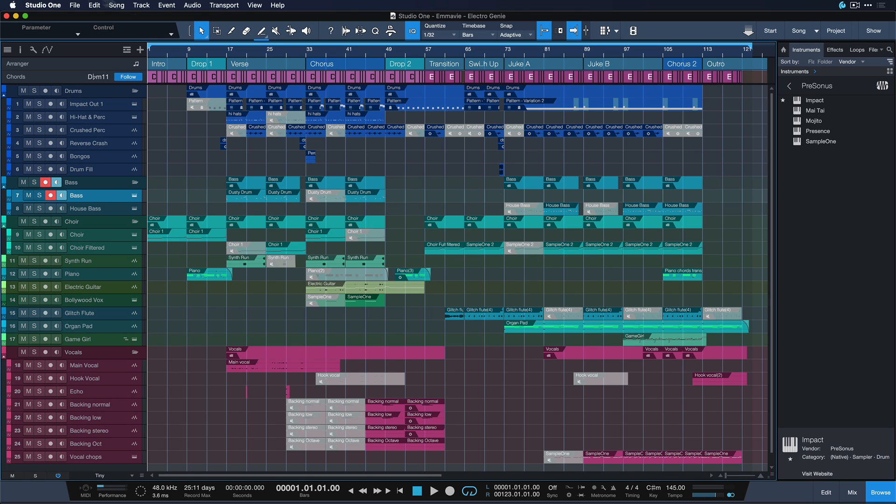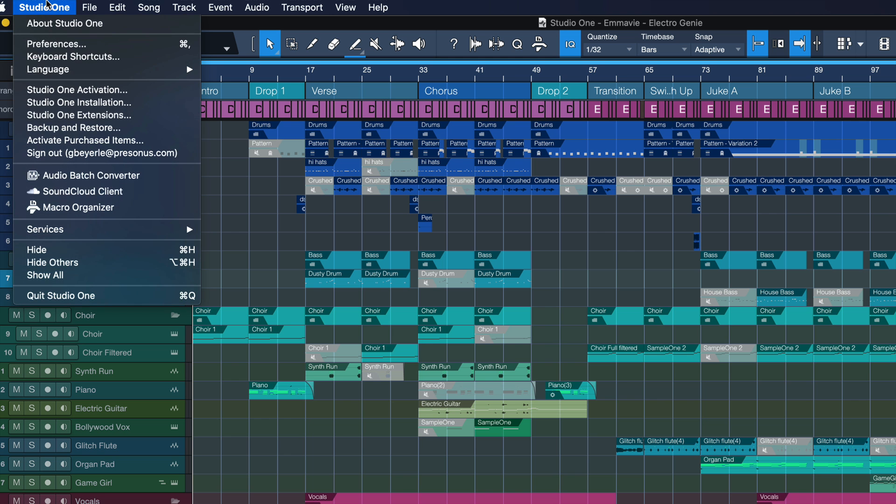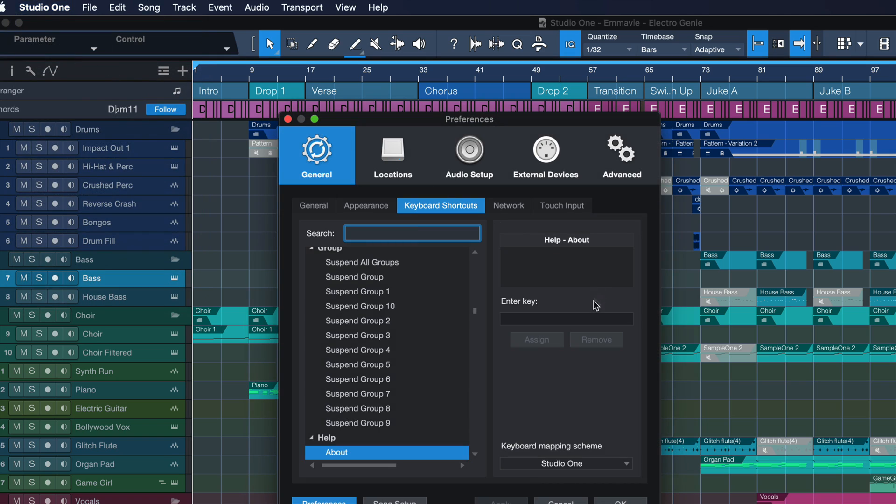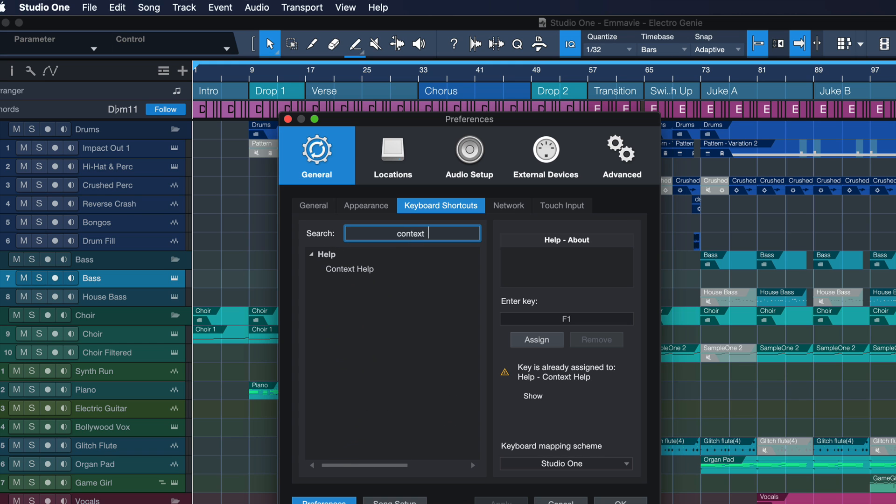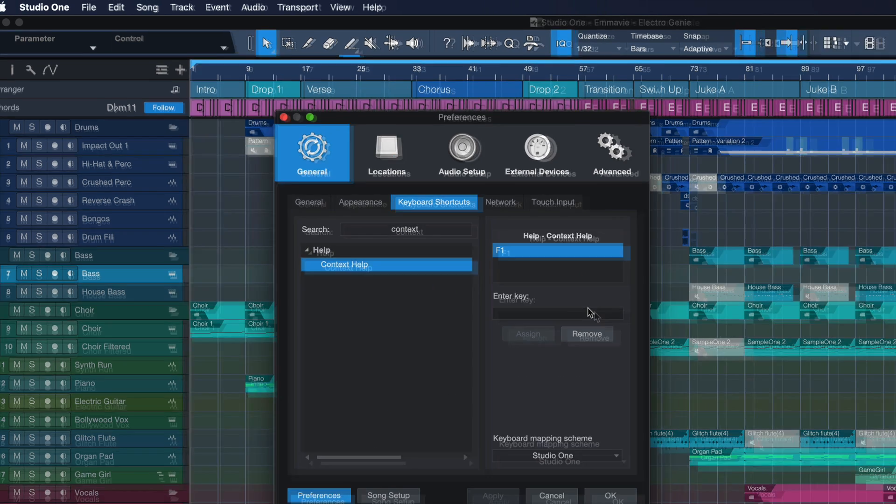So, did you know about our contextual help? Go to Studio One and then keyboard shortcuts and by default this is mapped to F1 key, but otherwise you can just search for context help and there you're gonna find it and then you can map it to any key of your choice.